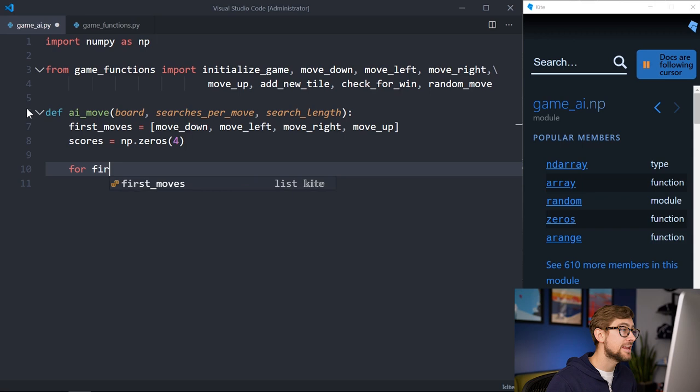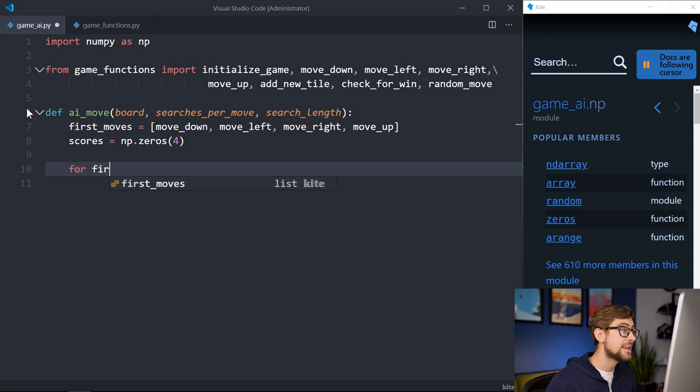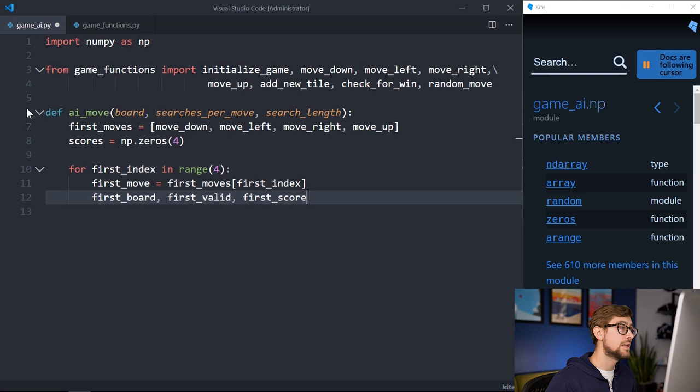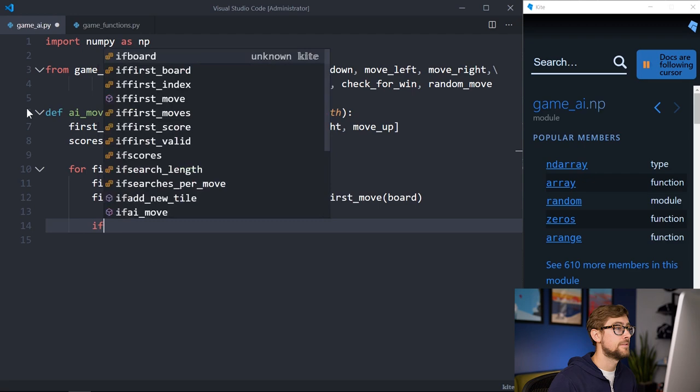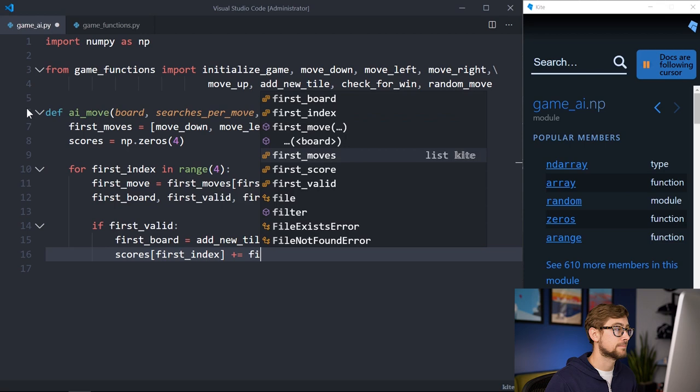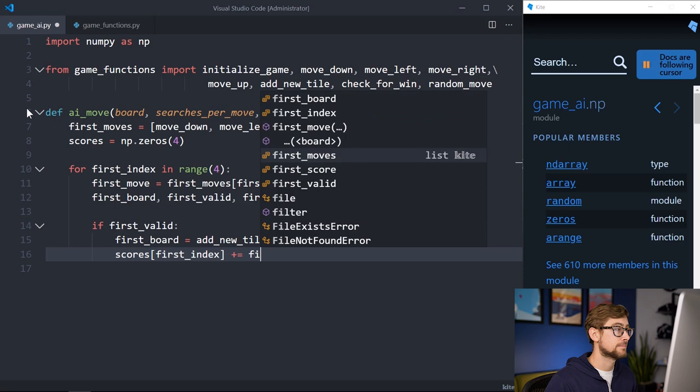We are splitting our search paths by first move, so we will define a list holding the function for each first move, as well as a list for its respective score. This next portion of the code handles playing the first move. We will loop over an index for each possible move, and then try and play that move. Playing that function will return the board after the move was played, whether or not the move was actually playable, and the score from that move. If the move was played, then we will add a new tile in an empty square and add the score to the total scores we are tracking. If the move wasn't played, then we will continue on to the next first move.